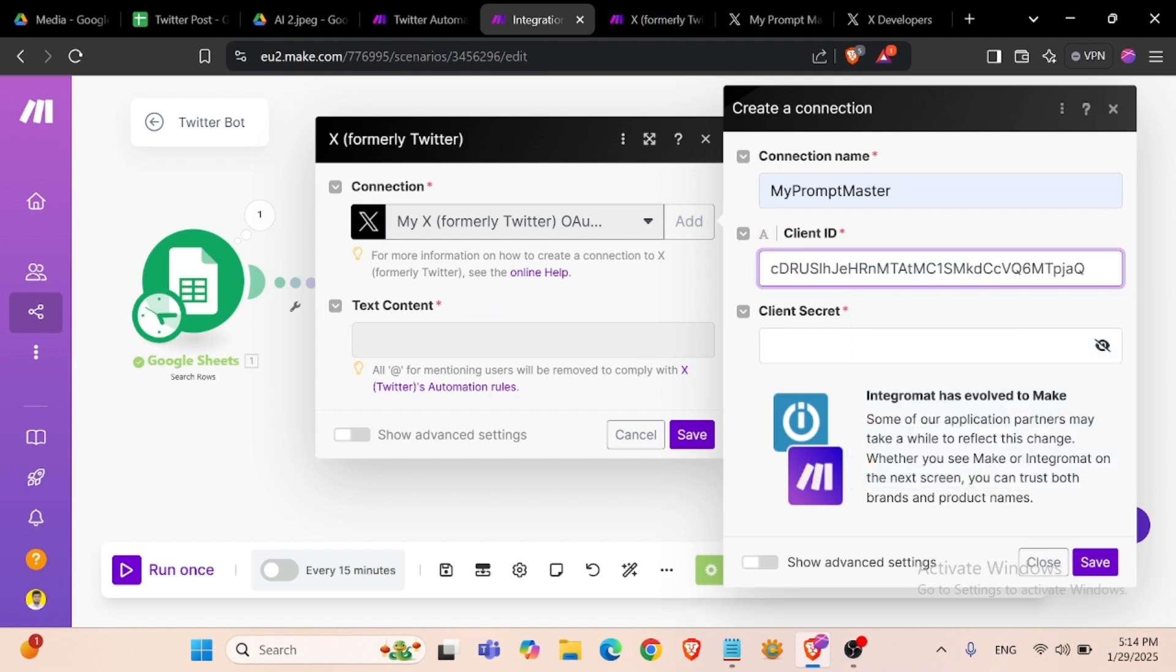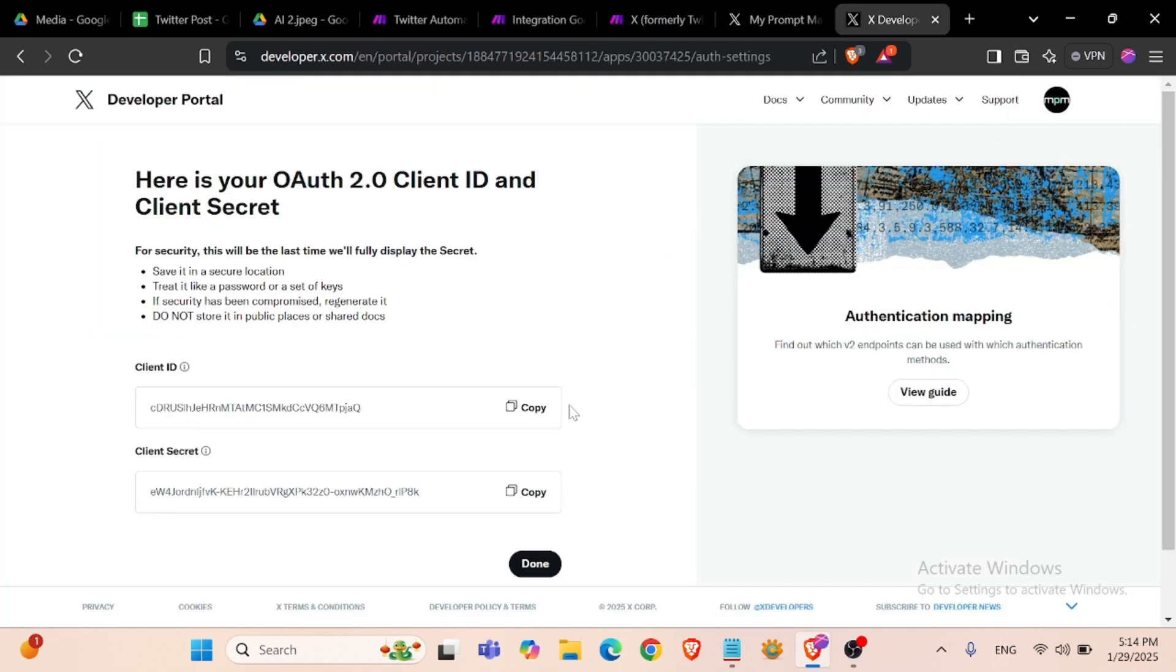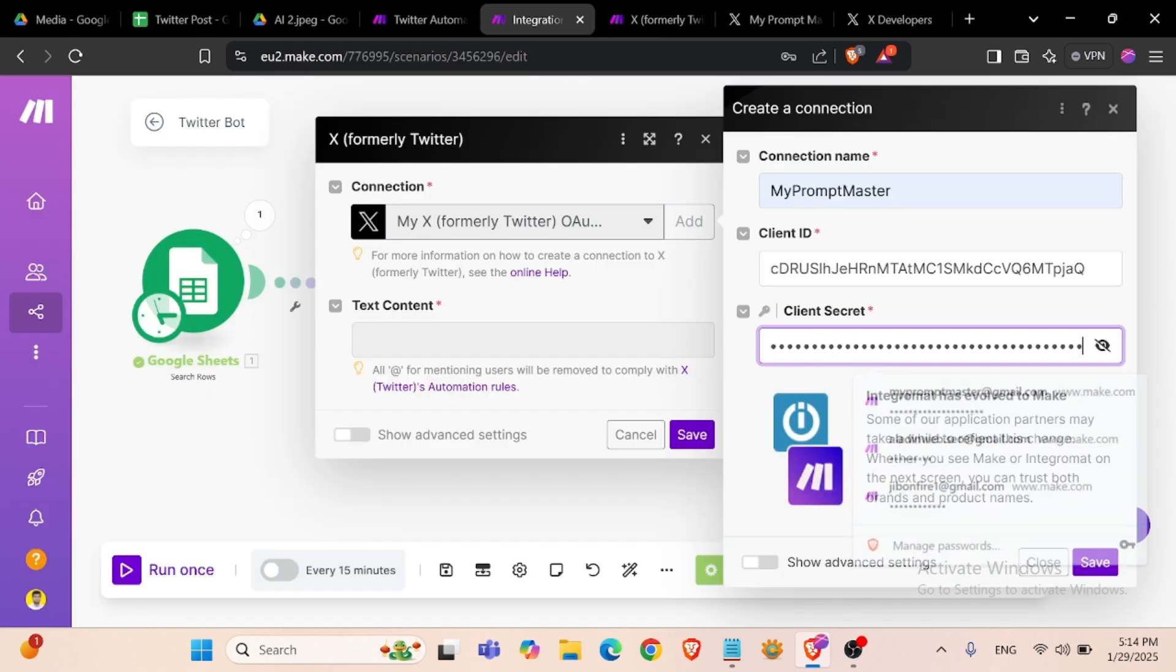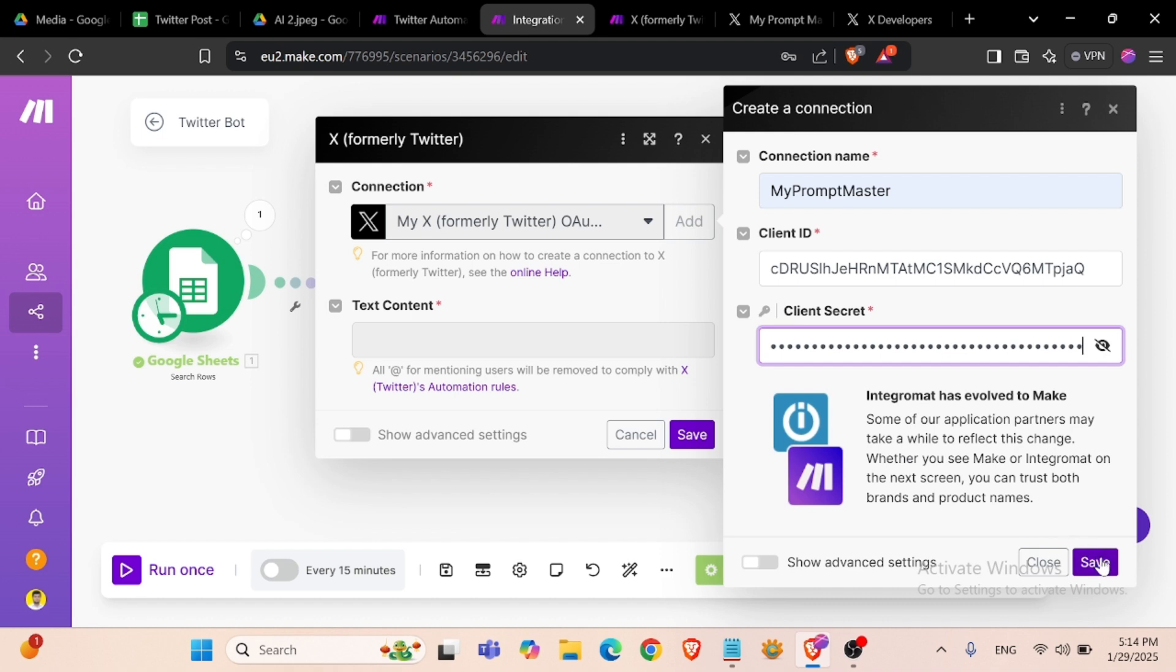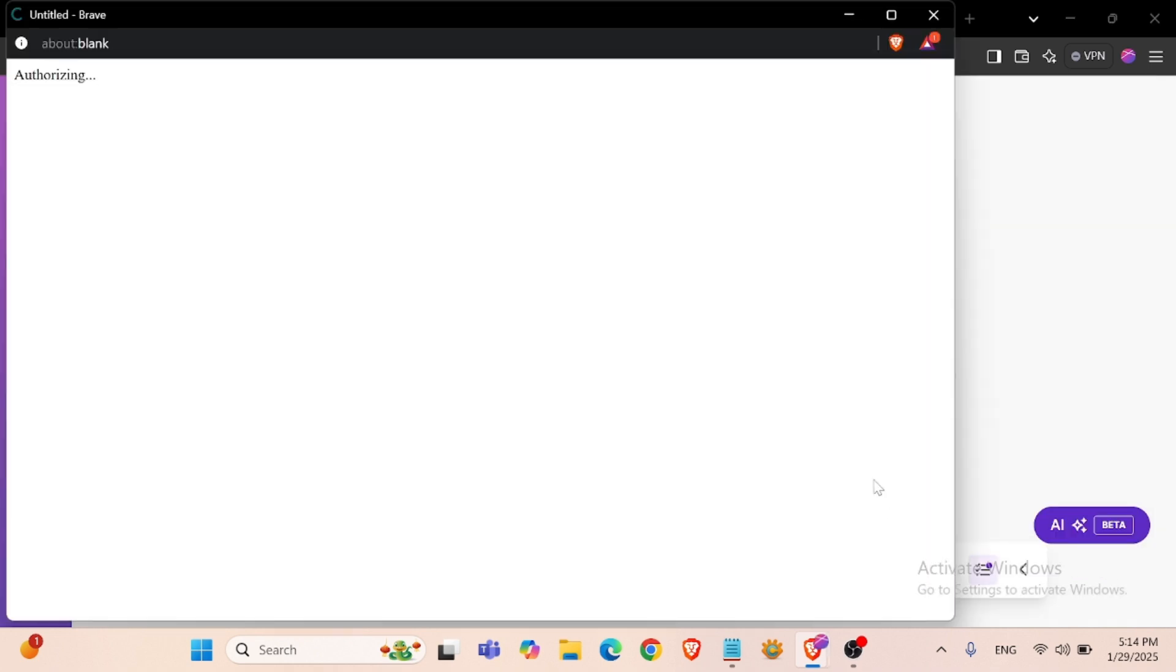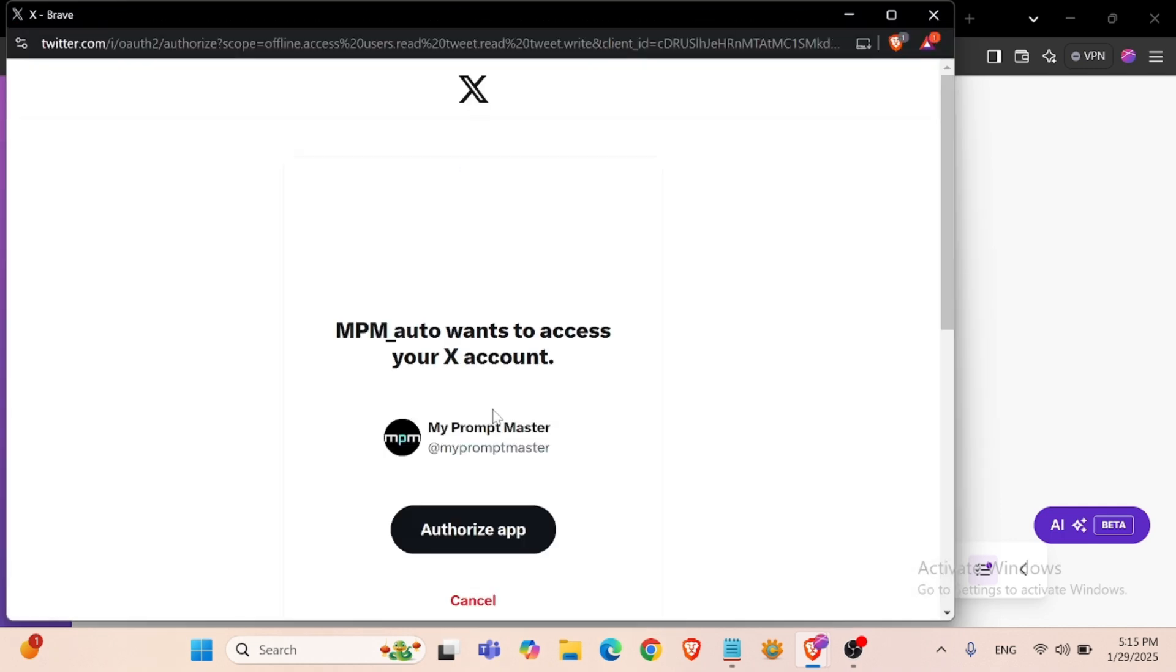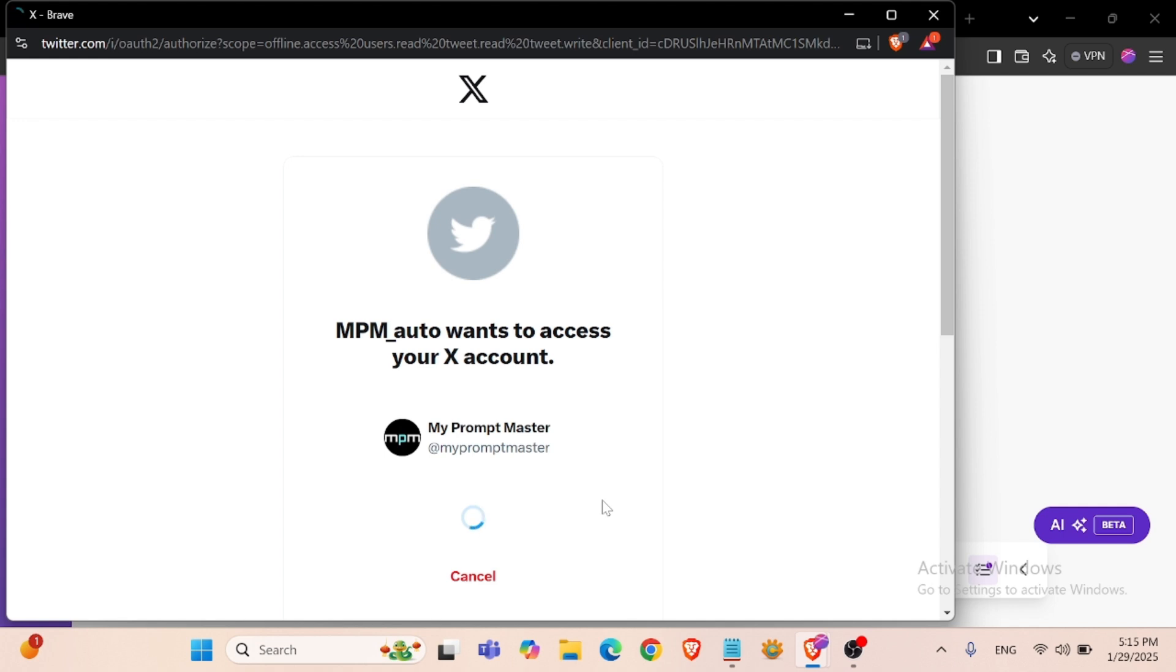Now we have a client ID and client secret. Client ID, client secret, save, authorize.